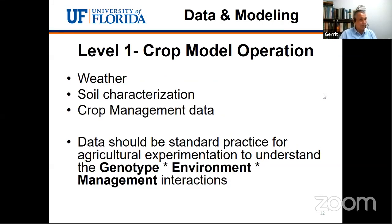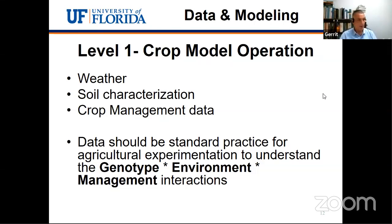In our crop modeling system, we define three different levels. Level one is a minimum data set that can be used just to run the model and look at a particular application, but doesn't allow any type of model evaluation. The second set allows some type of minimum testing or more extensive evaluation and requires more experimental data. Level three is a very large set of data which can be used for model improvement or model development for cases where no models exist.